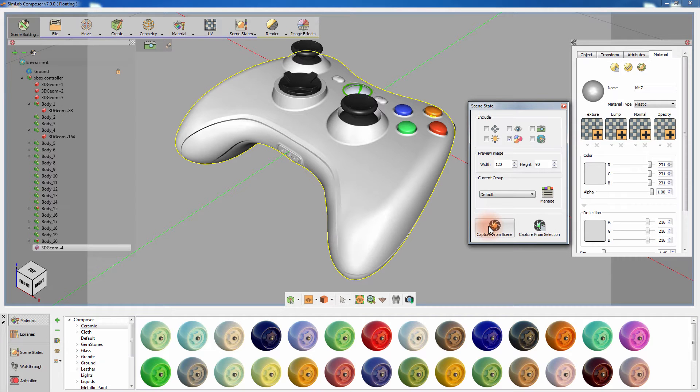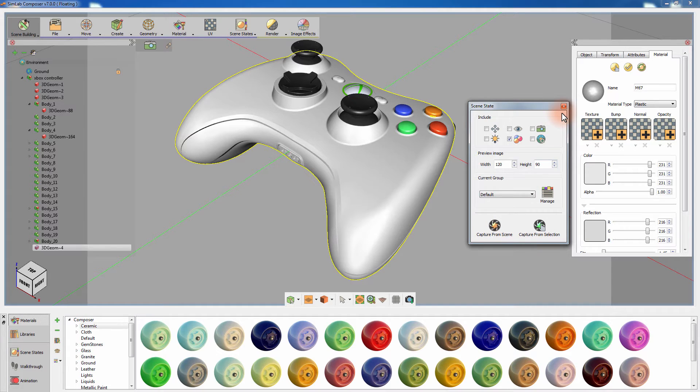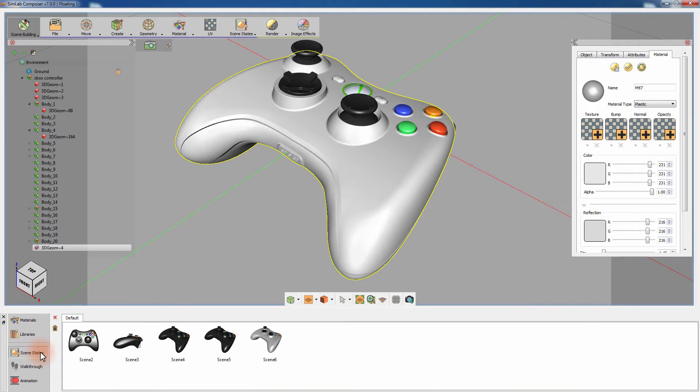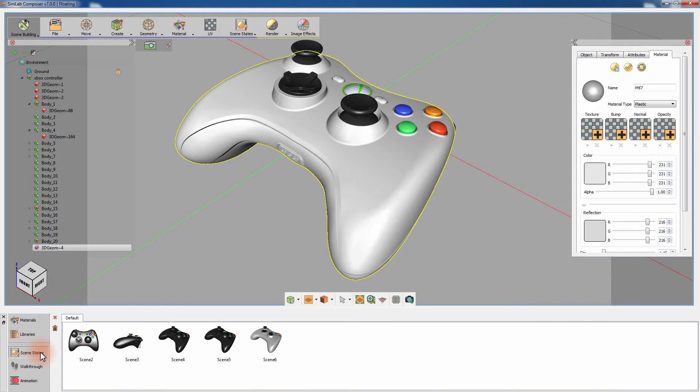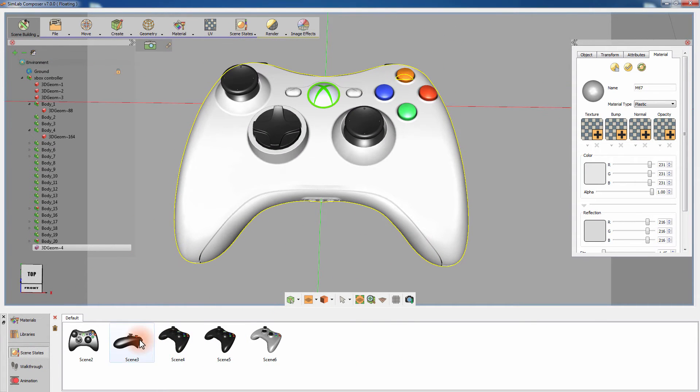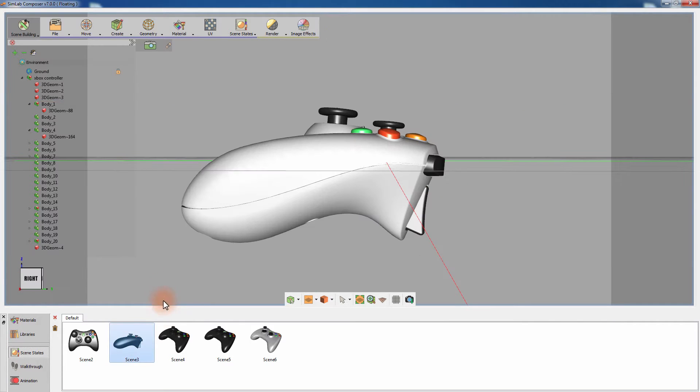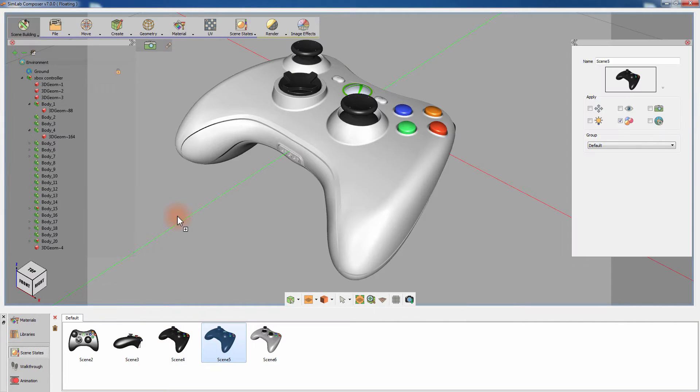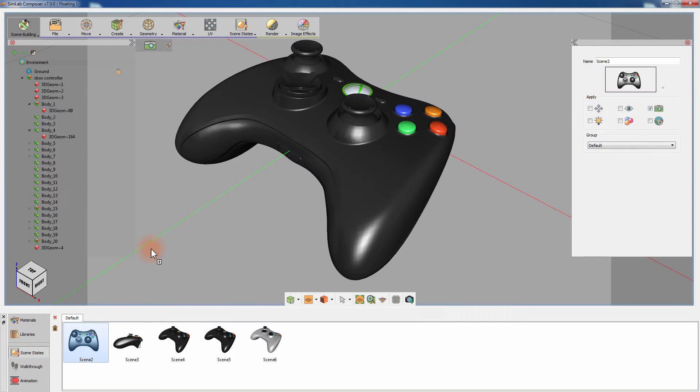To access the scene states that have been created, select the Scene States tab from the SimLab Composer's Navigator. Dragging the preserved scene states or double-clicking it will apply the attributes contained in that scene state to your 3D scene.